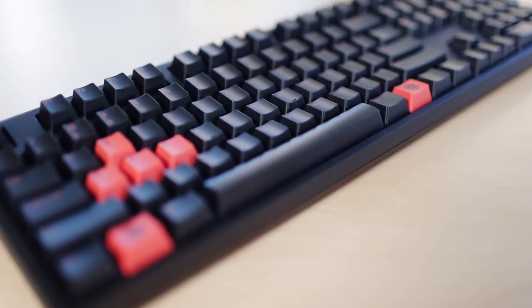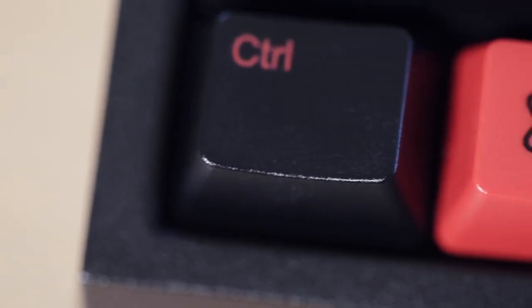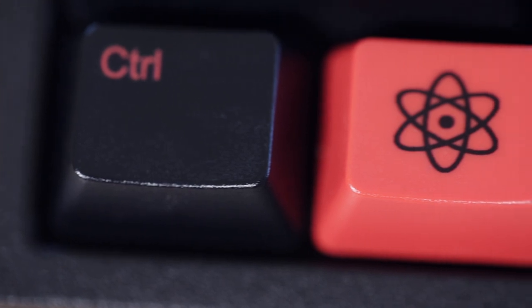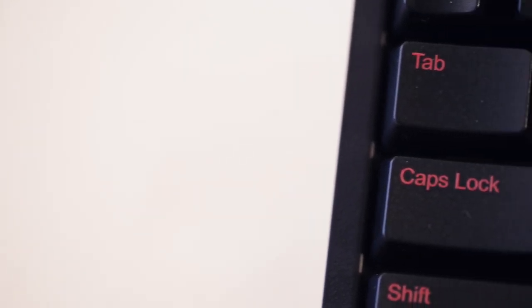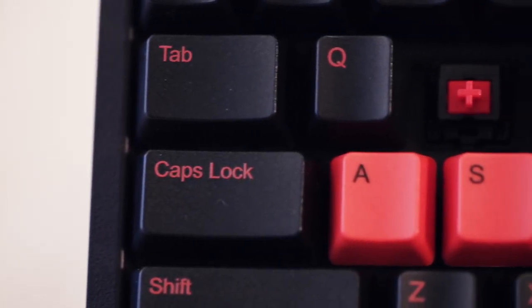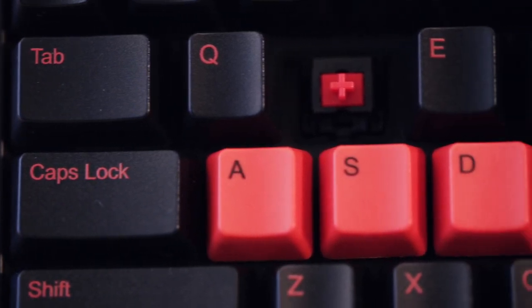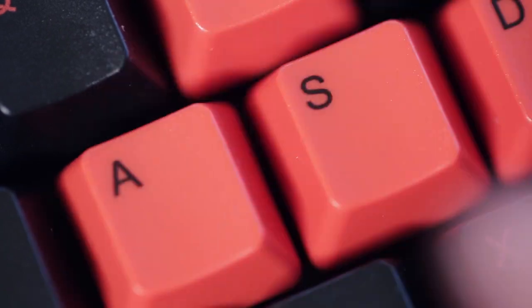We went with a pretty traditional layout, but we replaced the Windows keys with an atomic symbol to make the LPC happy. The most important customization option for us was choosing the mechanical key switches for our keyboard. A lot of gaming keyboards use Cherry MX Black switches, which require a pretty heavy activation force.